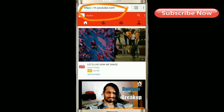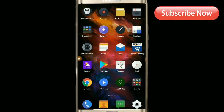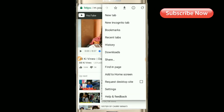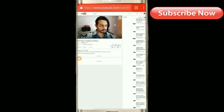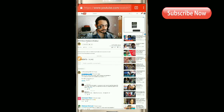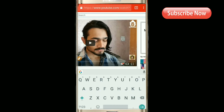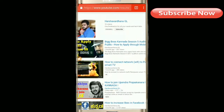You can change to desktop mode by pressing the change button. Select the desktop mode option. Then you can start YouTube in desktop mode. I will play a video on my channel.